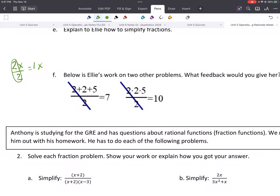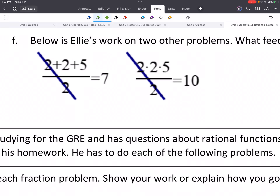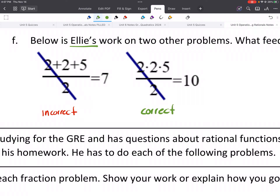The 2s don't just disappear — it's really just division. So when we look at this example, this person Ellie did two problems and did some canceling. One of these is correct and one is incorrect. On the left, this is incorrect. On the right, it's correct. On the right side, this 2 is being multiplied, and the opposite of multiplying is dividing. A fraction is division, so we're able to cancel the 2s because of their inverse property.